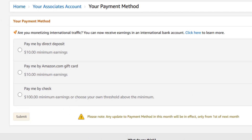Now this is the payment page. There are three ways Amazon currently pays you. One is 'Pay me by direct deposit.' The second is 'Pay me by Amazon.com gift card' — you can receive a gift card and redeem it to purchase any product you want. The third is 'Pay me by check,' which is basically for people in the USA. We're going to focus on direct deposit.